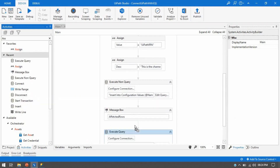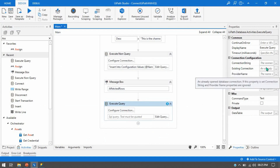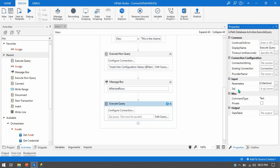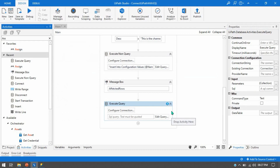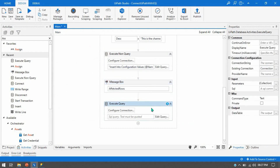You can see there is no difference in the design between Execute Non Query and Execute Query. Again we have Configure Connection with three options: connection string, existing connection, and provider name. In the input we have Parameters and SQL. The command type text will always be there — we are not using stored procedures or table direct. In Execute Query we can export data to a DataTable as output, whereas in Execute Non Query we can only get the affected rows.